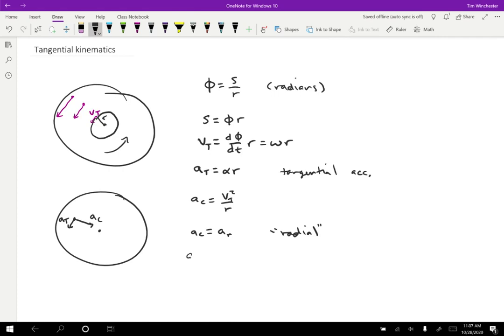So the radial acceleration, which again is the centripetal acceleration, is V squared over R. Well, V is ωR and that's squared over R. And then if we simplify that, we get ω squared times R.